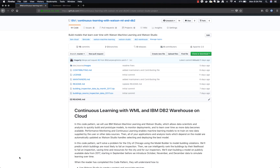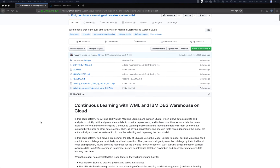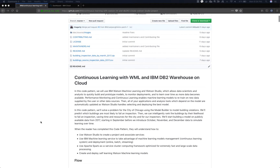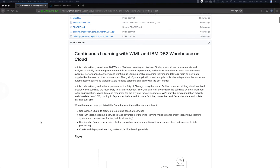Hello everyone, thank you for joining with me today. We'll learn about continuous learning with IBM Watson Machine Learning and DB2 Warehouse on Cloud. In this code pattern, we will be solving a problem for the city of Chicago using the Watson Studio model builder to predict which buildings are most likely to fail building inspections.